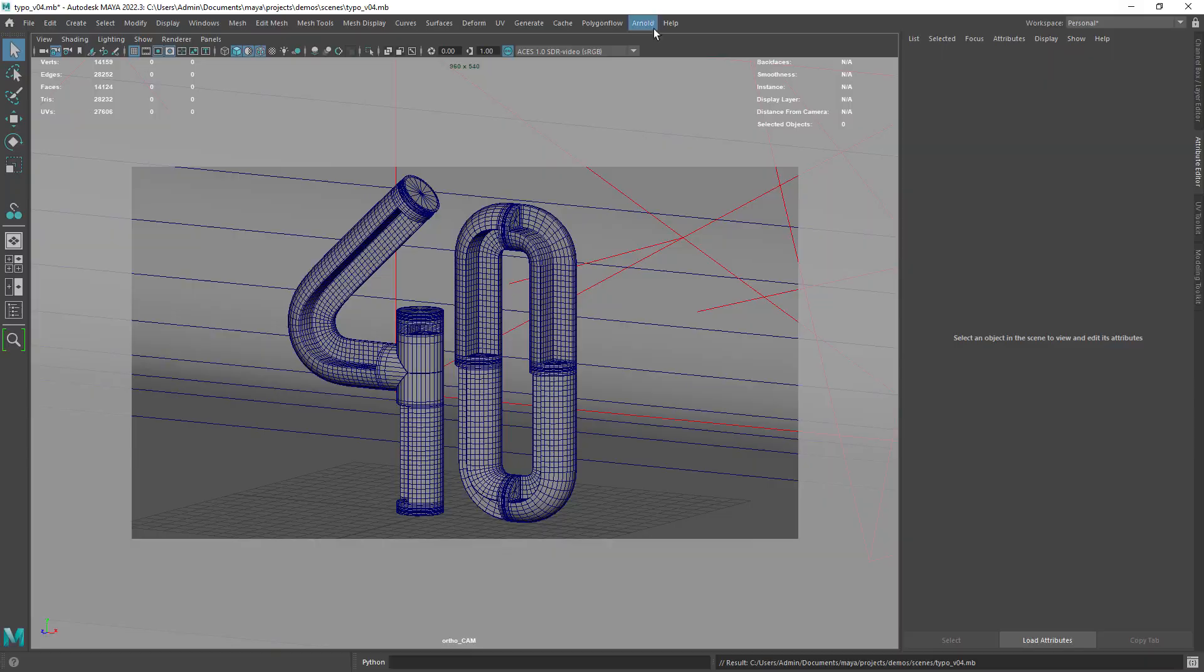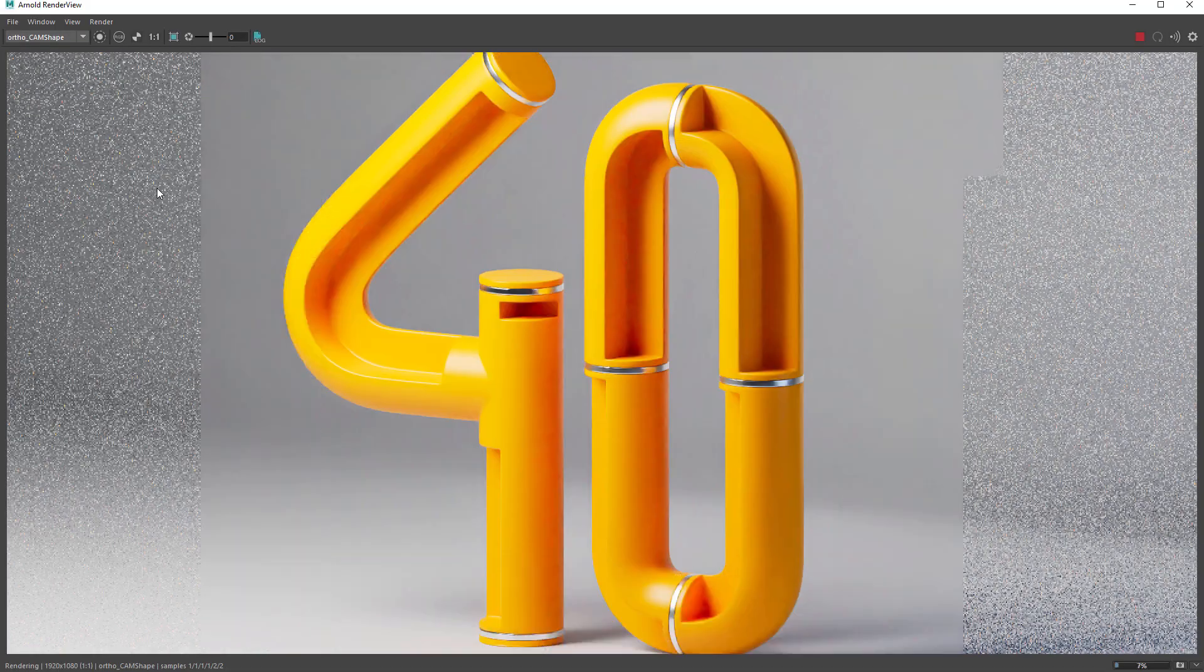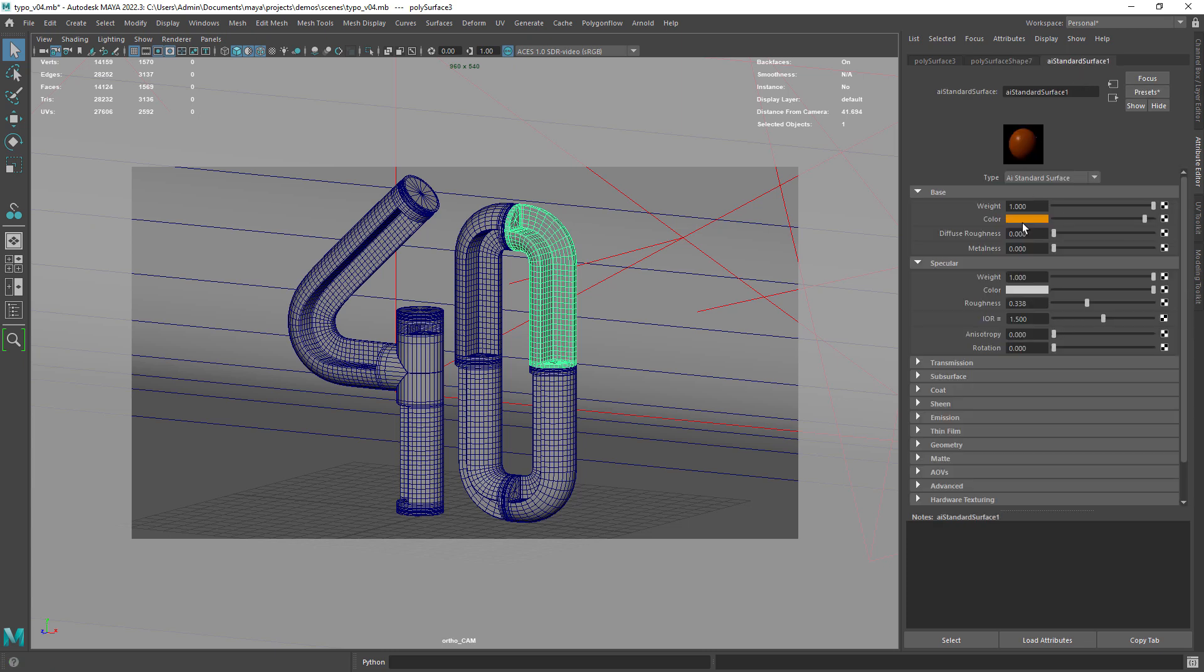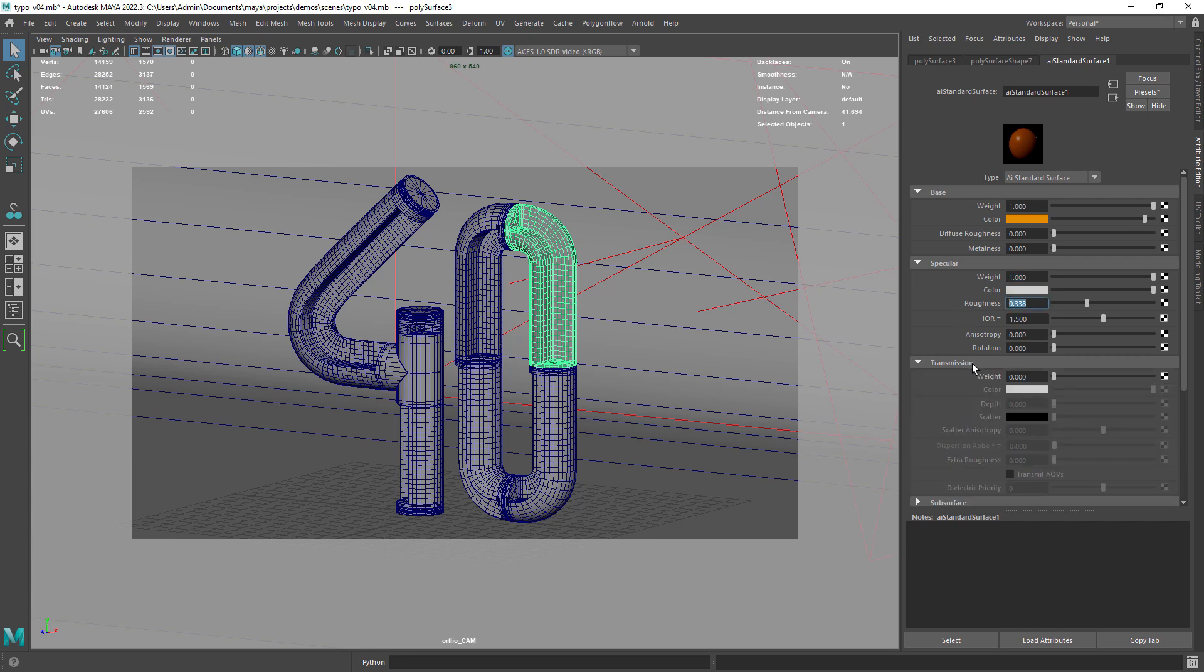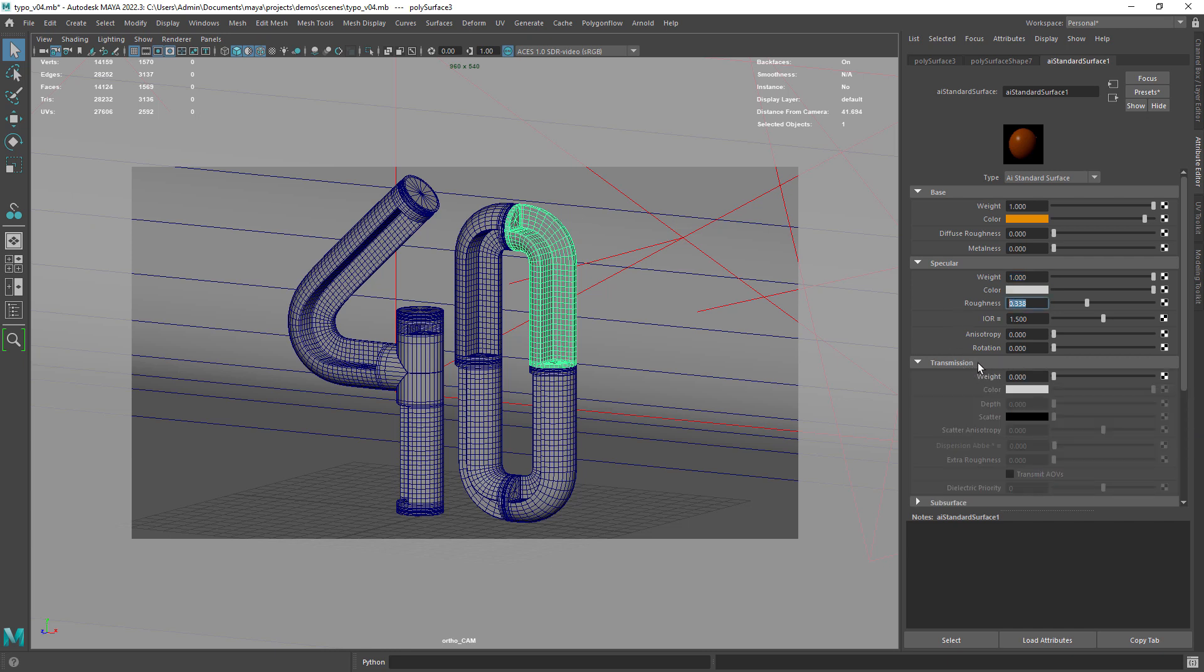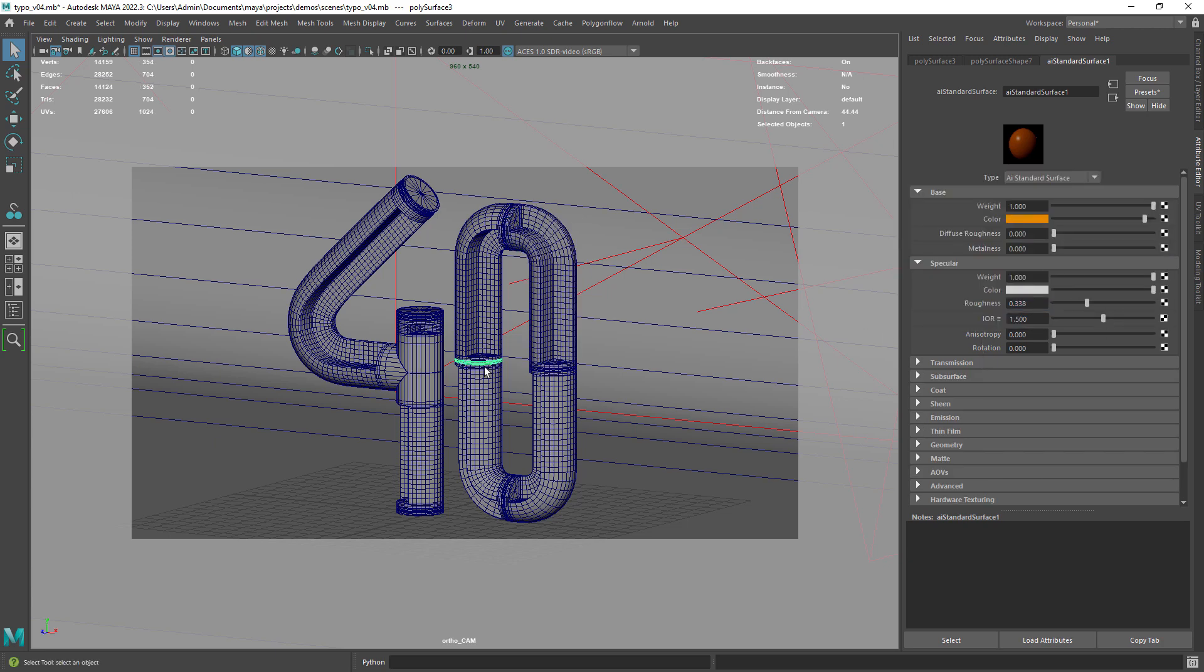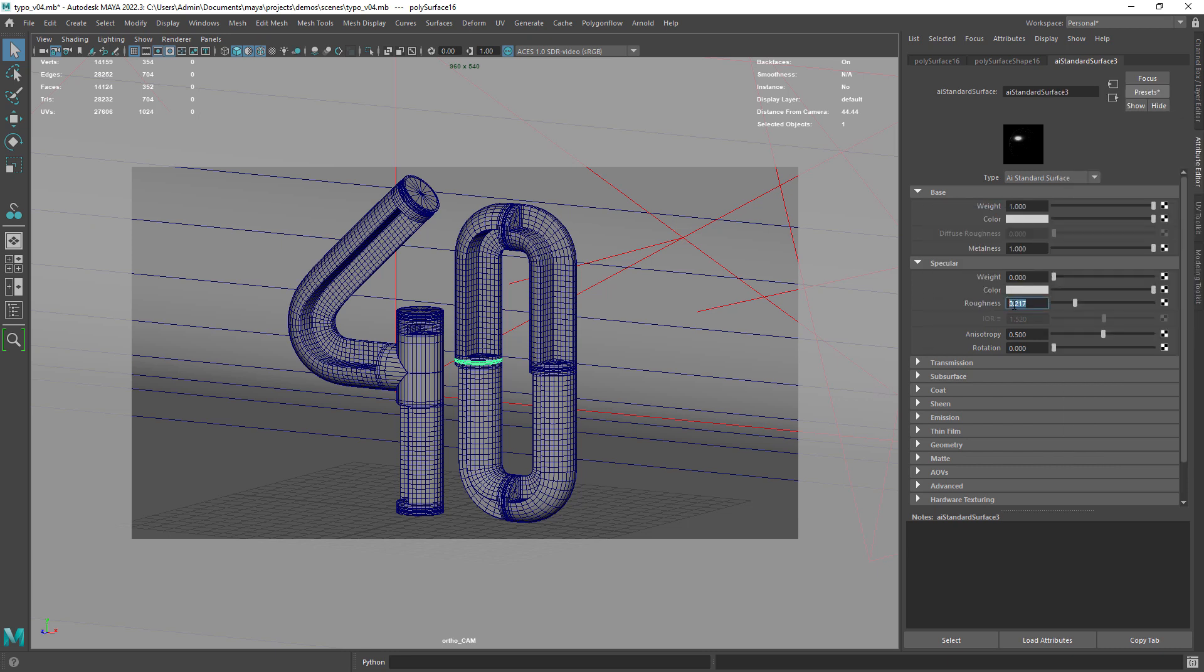Before we do the final render let's jump into the attribute editor so I can show you the shaders. For the main material I have an orange color in the base and just some roughness in the specular components. Nothing else. The chrome part is just a chrome preset with some roughness added.